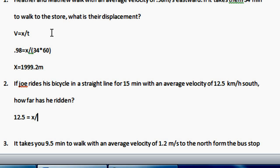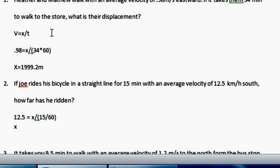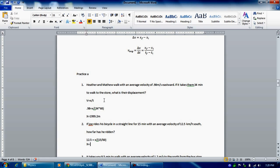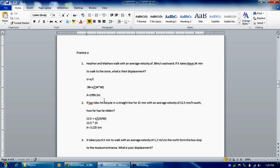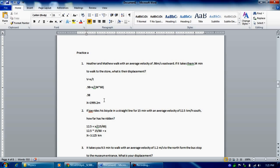Since here they measured time in hours, you want to change 15 minutes into hours. So 15 divided by 60 gives you 0.25. Now you just solve for x, your displacement. So 12.5 times 15 divided by 60. The displacement would be 3.125 kilometers. So 12.5 times 15 divided by 60 is equal to x, and 0.98 times 34 times 60 is equal to x.